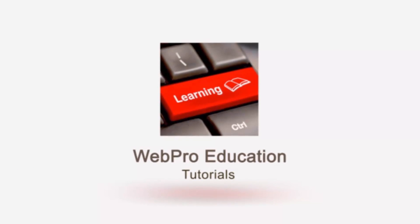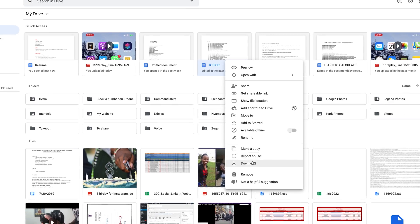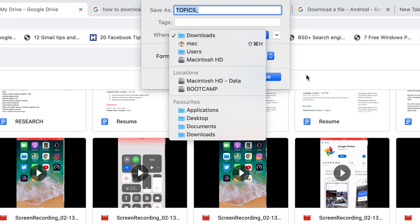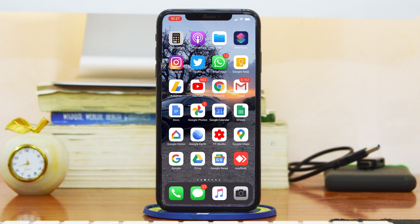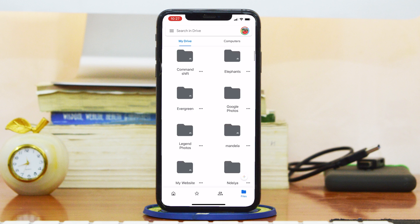Downloading files from Google Drive on either PC or Mac is extremely easy. All you need to do is click on the file, right-click on it, select download, choose where you want your download saved, and click save. Downloading files from Google Drive on your iPhone is a little bit tricky in classic iPhone style, but here's how to do it.